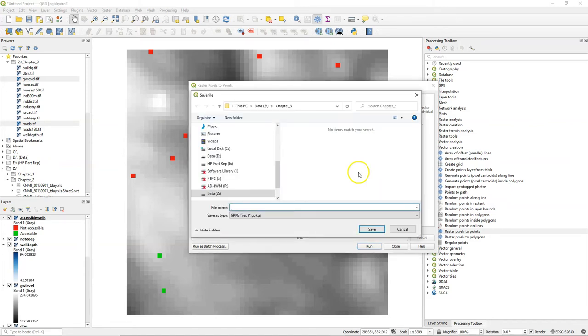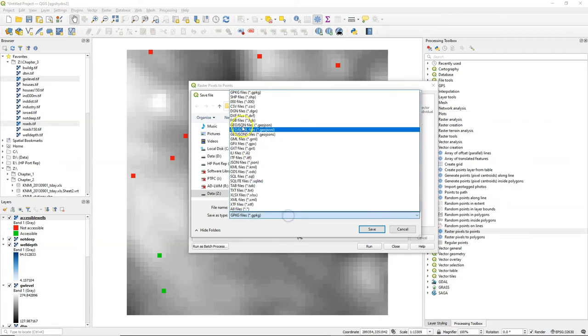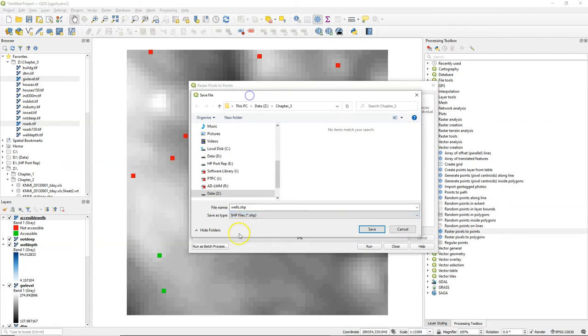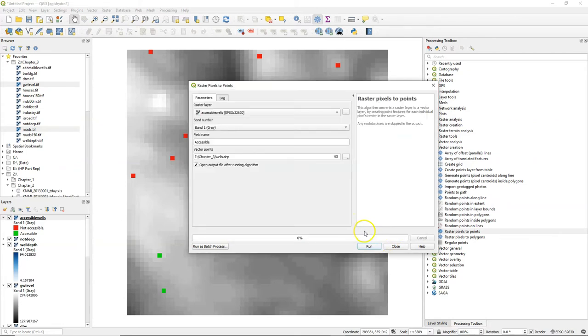I'm going to save it to a vector file format and I want it as a shapefile. Then I click run.